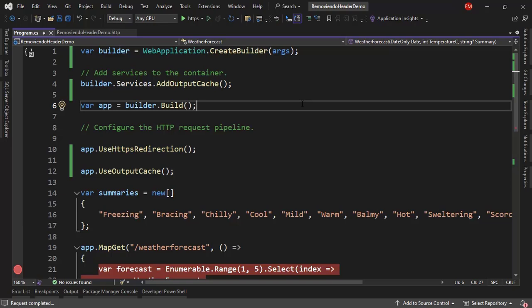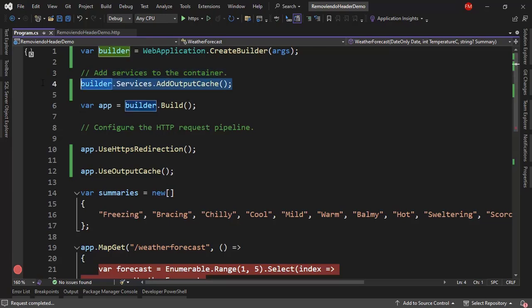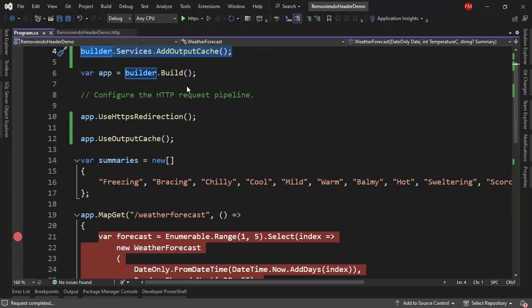This is a brand new ASP.NET Core minimal APIs application with .NET 8. And we have installed output cache. So we have this in the program class. We are in the program class, we have output cache.